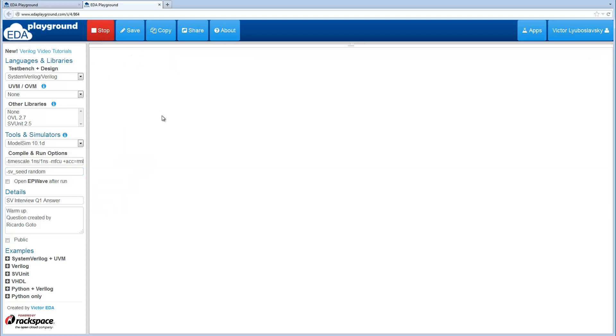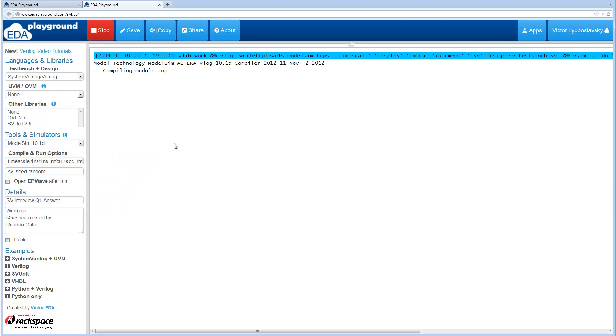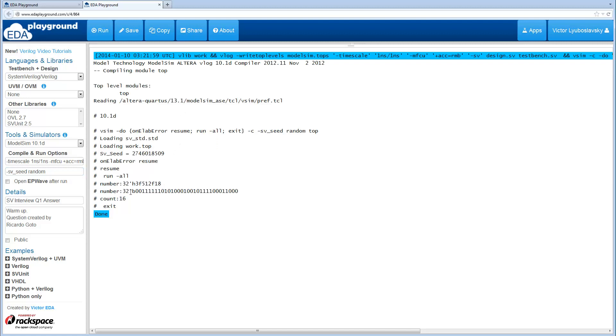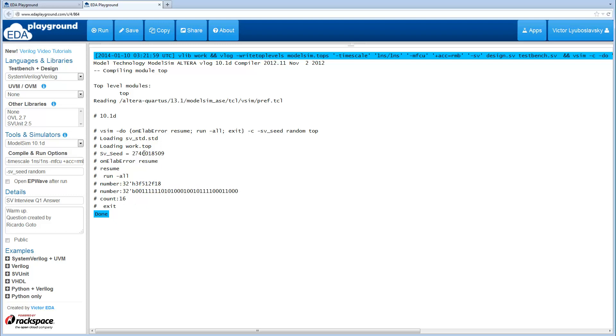Then if you run it you'll get a different number every time. You see this is a different number. There are 16 ones now in this new number and you can see the seed over here. I encourage you to try this out and post comments if you have any questions.